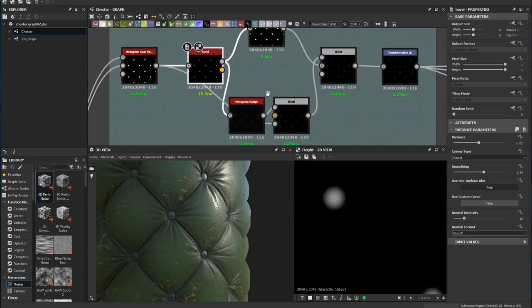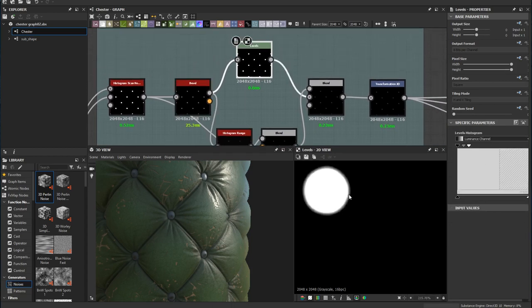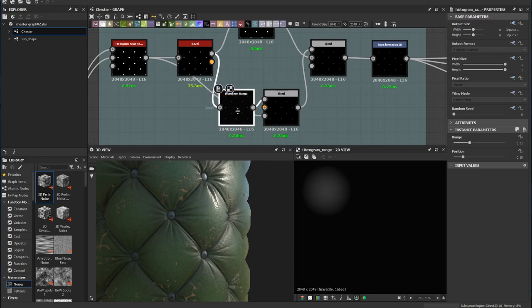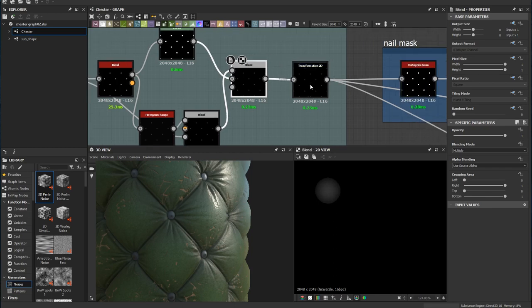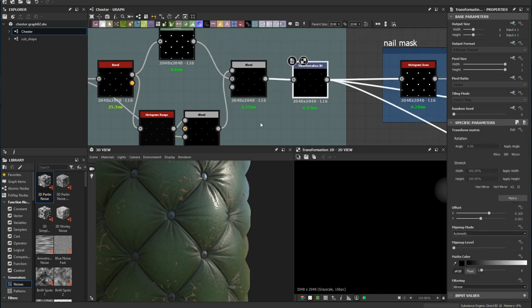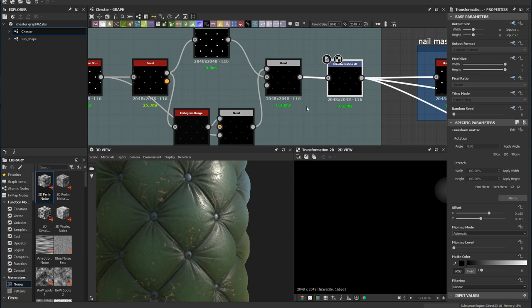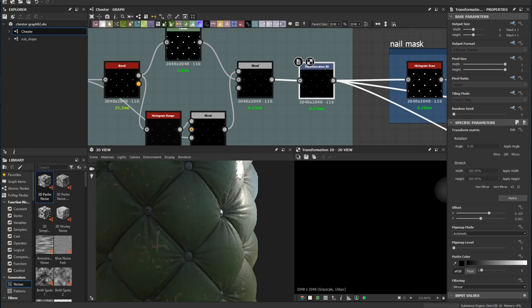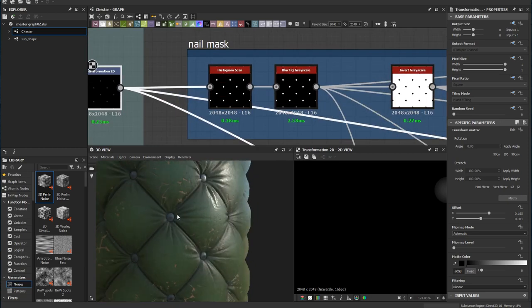From here I add another level so that the dark area is quite tiny, and the histogram range balances the value. Finally I add a 2D transformation because this nail shape is generated from this white space, so I had to change the position to make sure it's right in the center of the cross line. The nail is the only part that shows metalness.